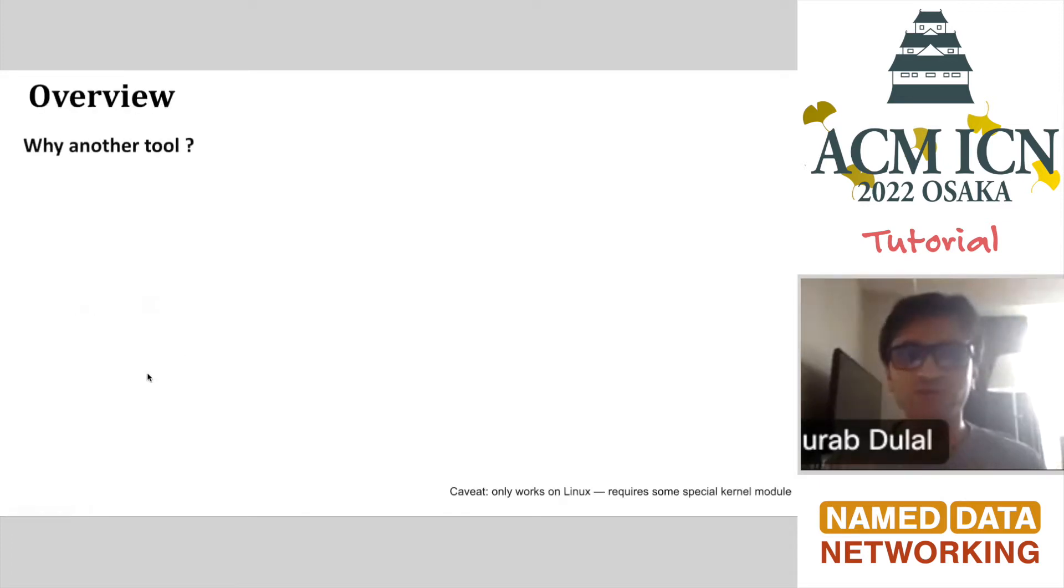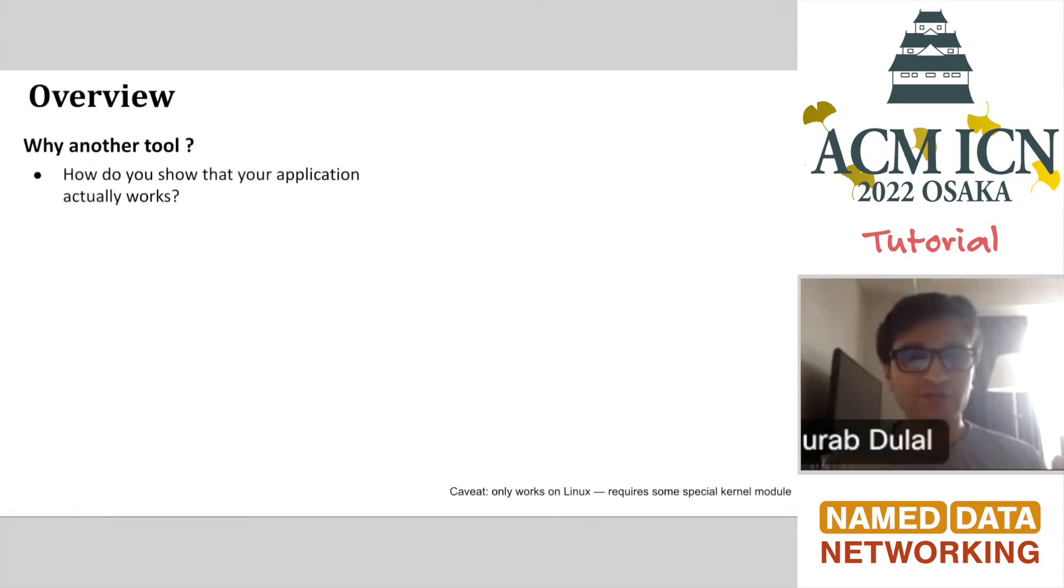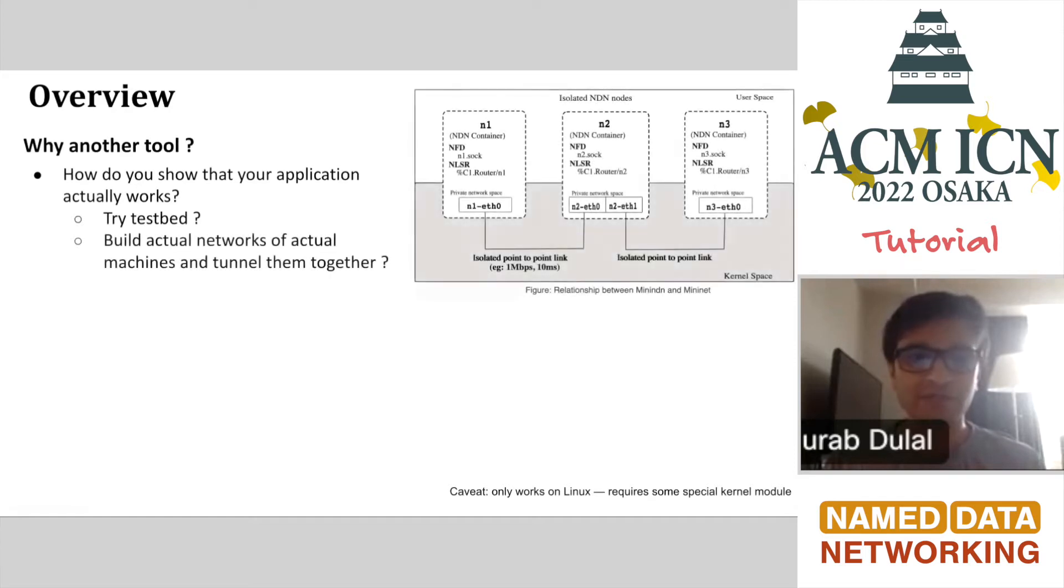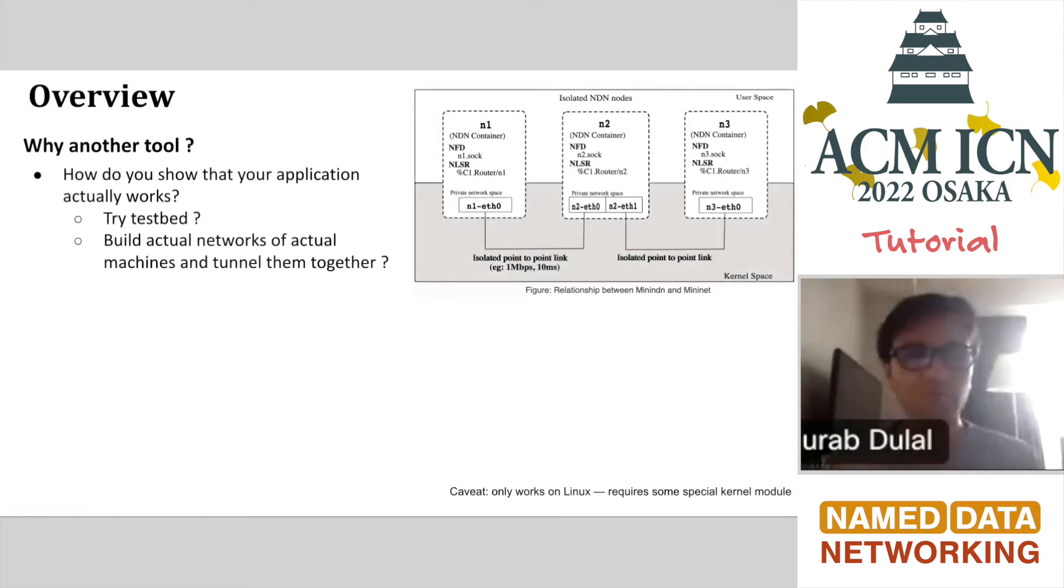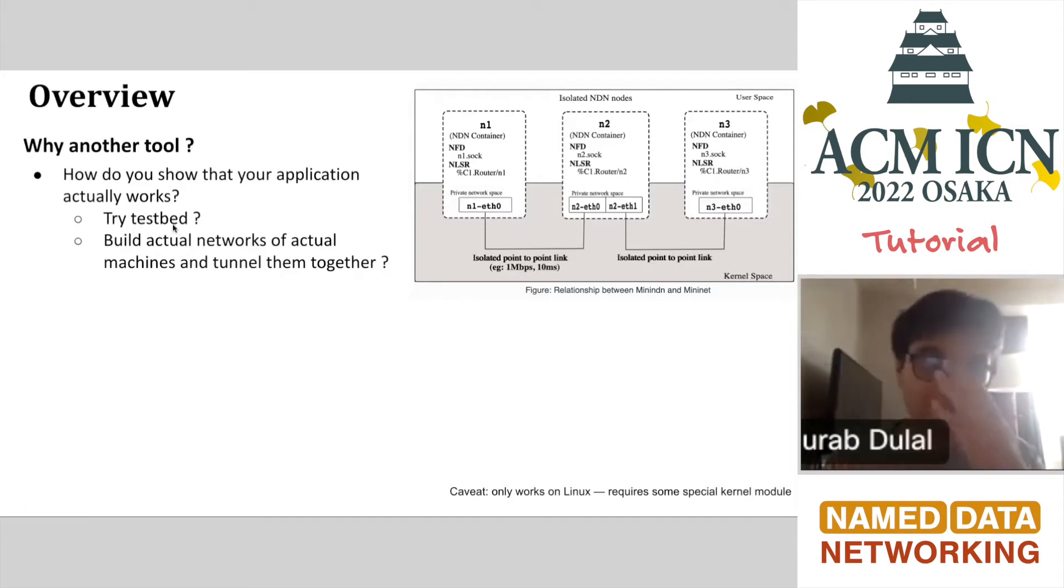Going into the overview, the first question might come to mind: why another tool? The first session showed a lot about NDN-SIM and what it can do, but how do you actually test that your application is working? One option is to try a testbed. You can also build an actual network of machines and tunnel them together, but these processes are not trivial. Testbed is also not non-trivial; running applications on testbeds is not easy.